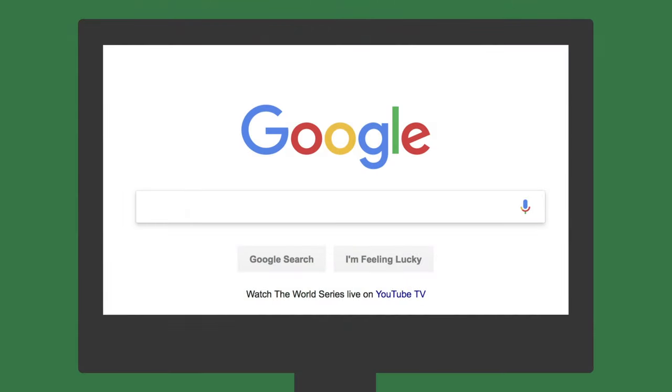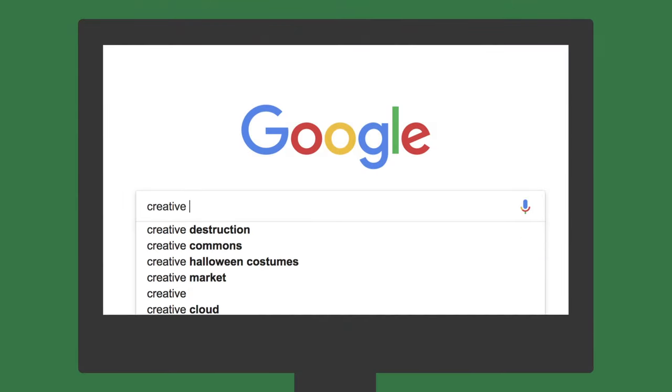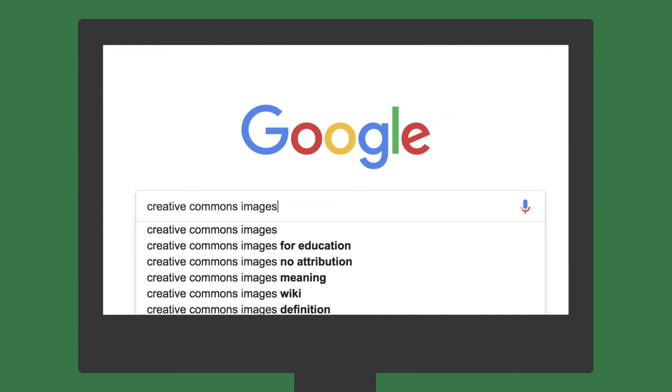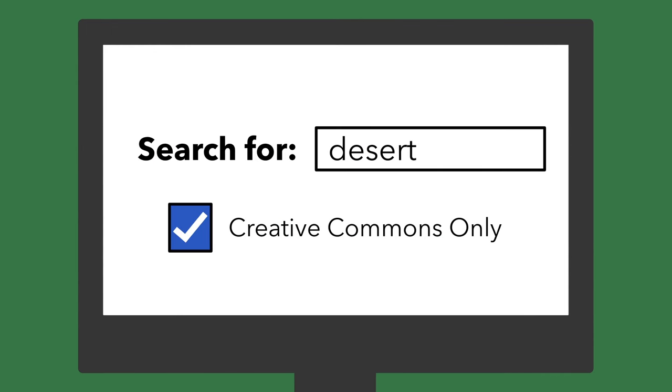If you want to find some of this material for yourself, you can start by using the search engine of your choice and looking for something like Creative Commons images or videos. Also, many media sites provide a Creative Commons search filter.